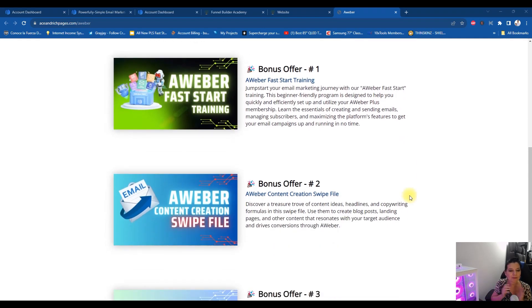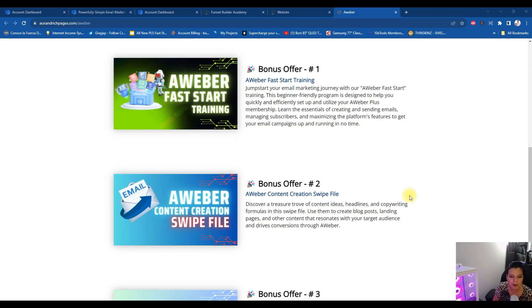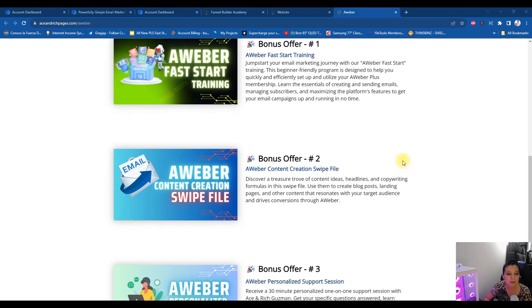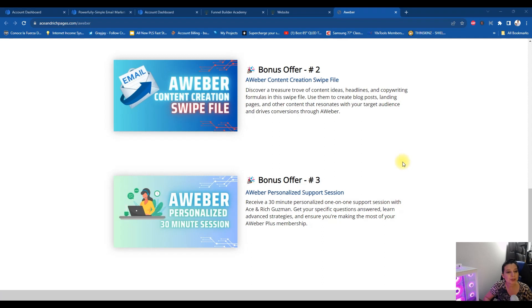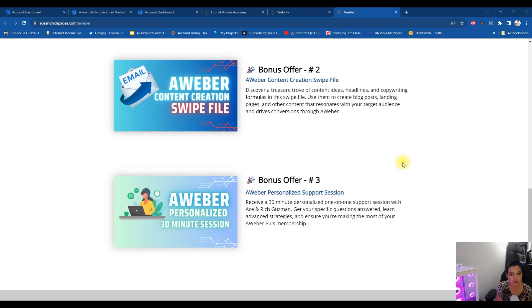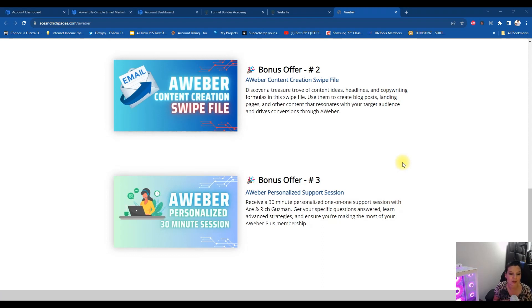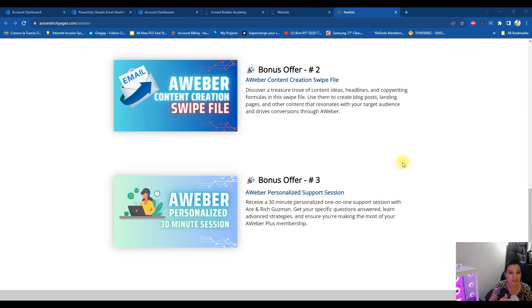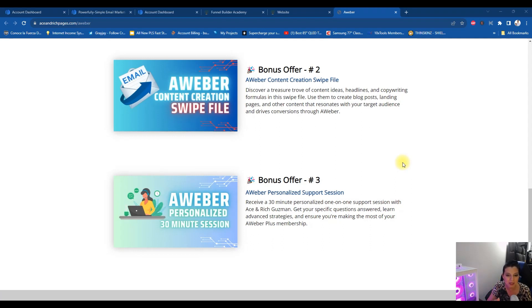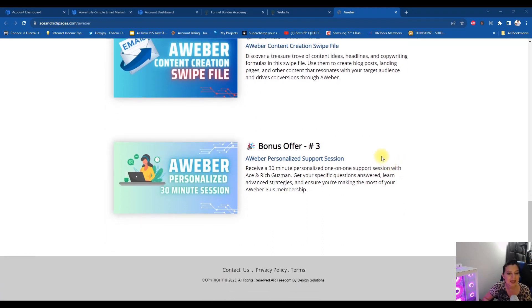Bonus number one: Aweber fast start training. You're going to learn how to jumpstart your email marketing journey with our Aweber fast start training. Bonus number two: you're going to get Aweber content creation swipe file. I'm going to share with you a treasure trove of content ideas, headlines, and copywriting formulas in this swipe file. This will be able to help you with creating content so you can actually send out awesome, interesting, relationship building type emails with your list for whatever it is that you are selling online.